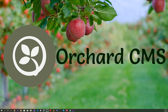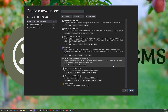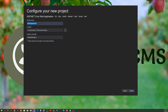Welcome back. Let's get started by creating an Orchard Core modular application. Let's bring up Visual Studio 2019 and create a new project. Let's select ASP.NET Core web application and hit next. For the project name, let's select Orchard Core Modular MVC Web Application.